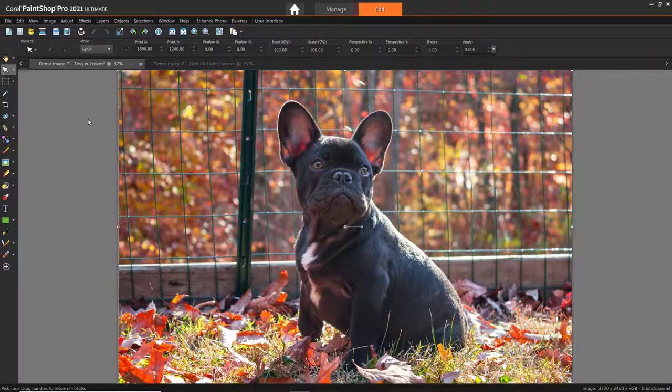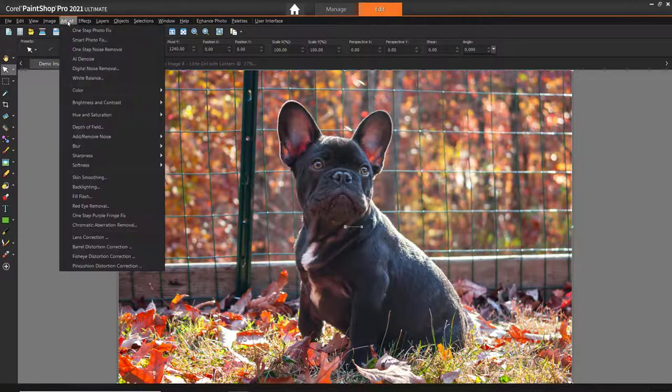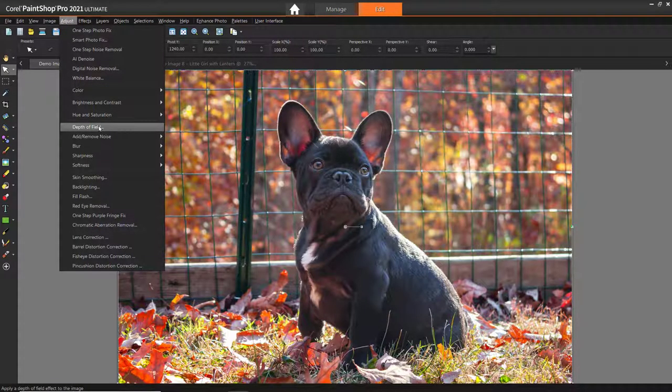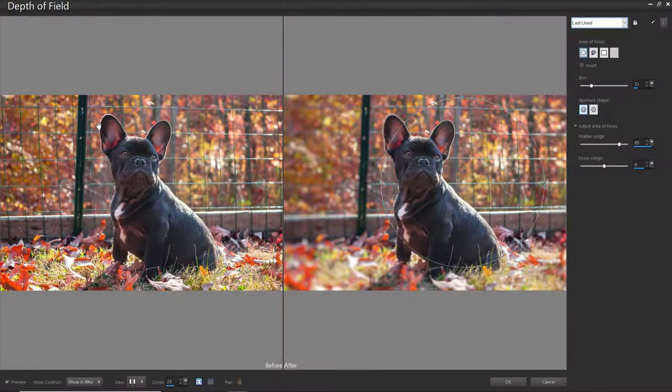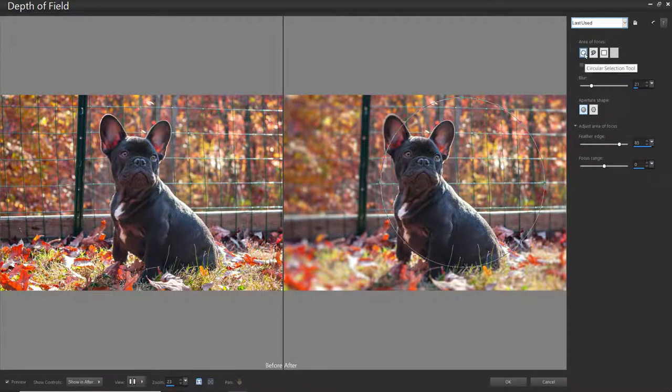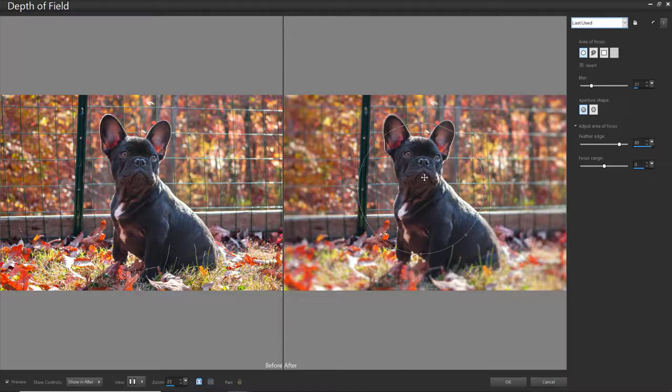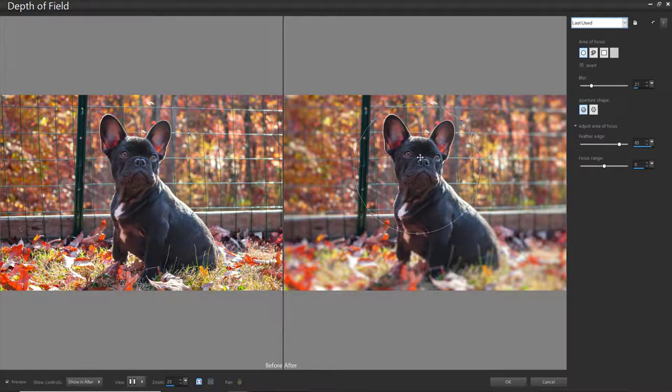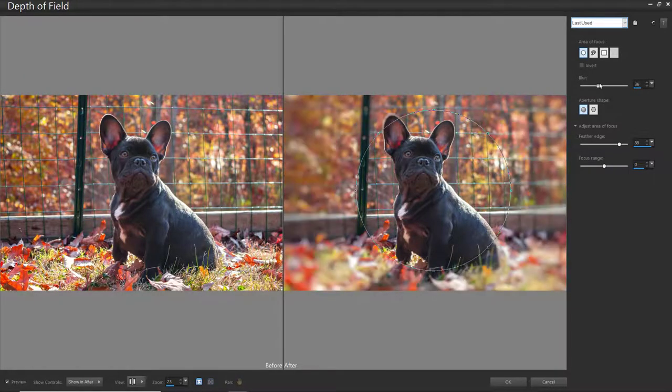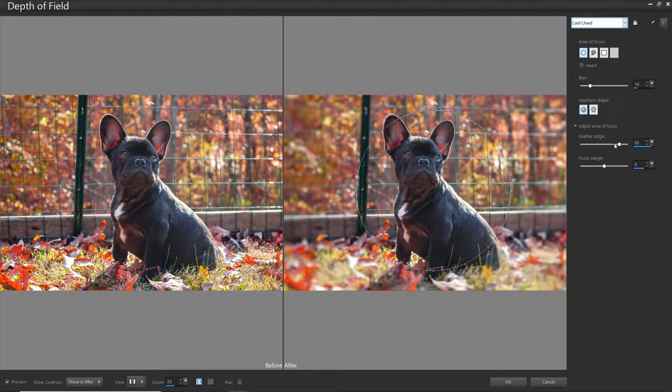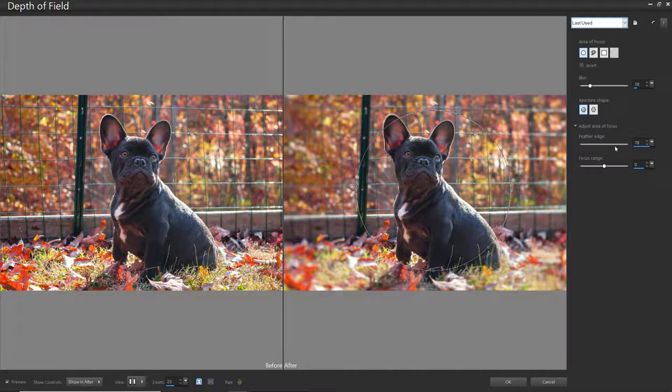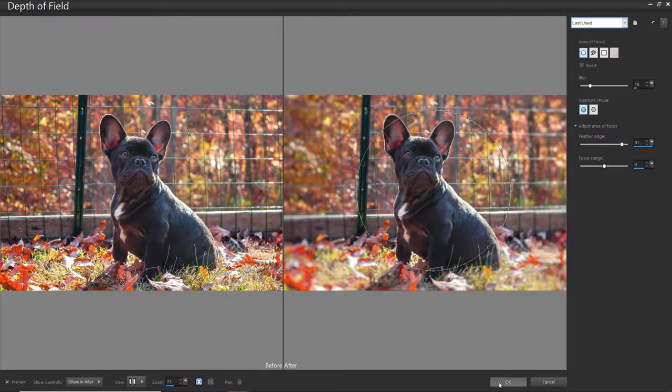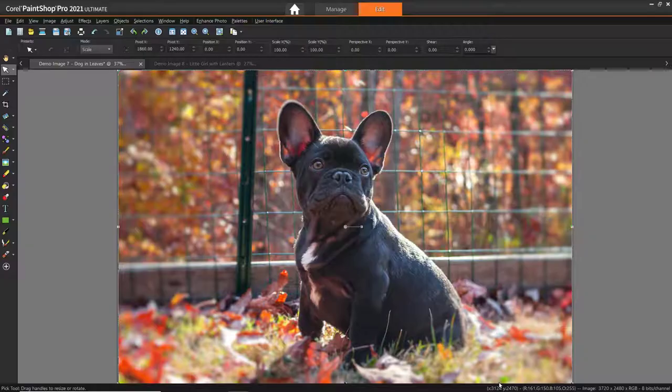PaintShop Pro has a wide variety of effects to choose from. I'm going to demonstrate a few of my favorites. Go to Adjust, then Depth of Field. This is a great effect to use especially for portraits. Choose a selection tool and drag out your area of focus. You can then adjust the blur intensity and the feather edge. Now you'll see I've created a nice effect that is softly focusing on the dog in the image.